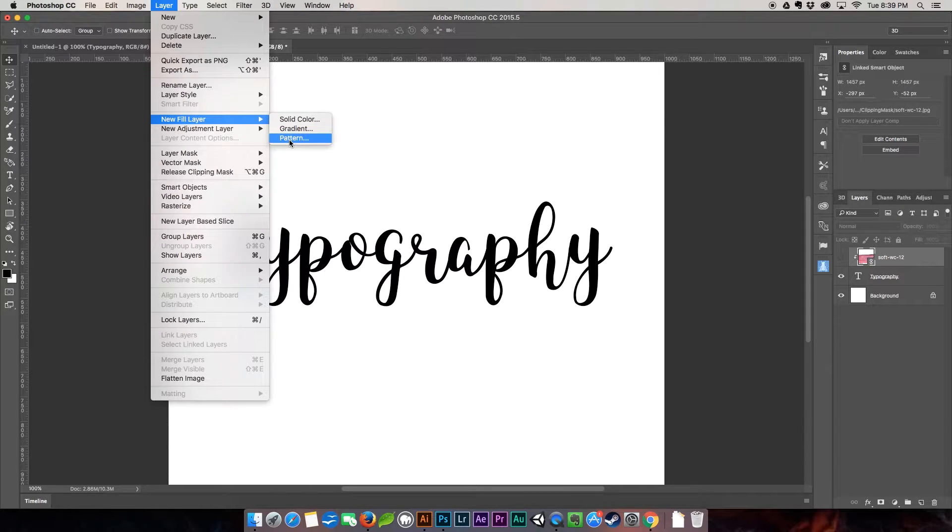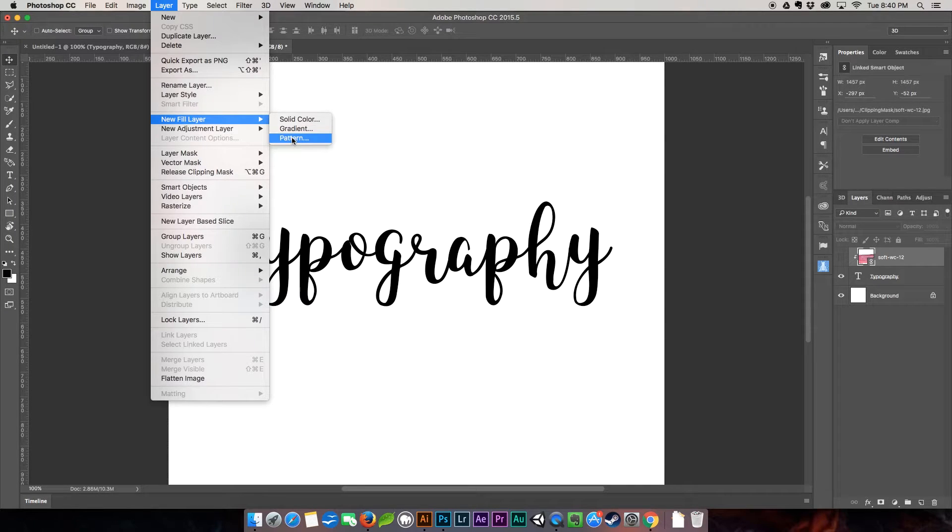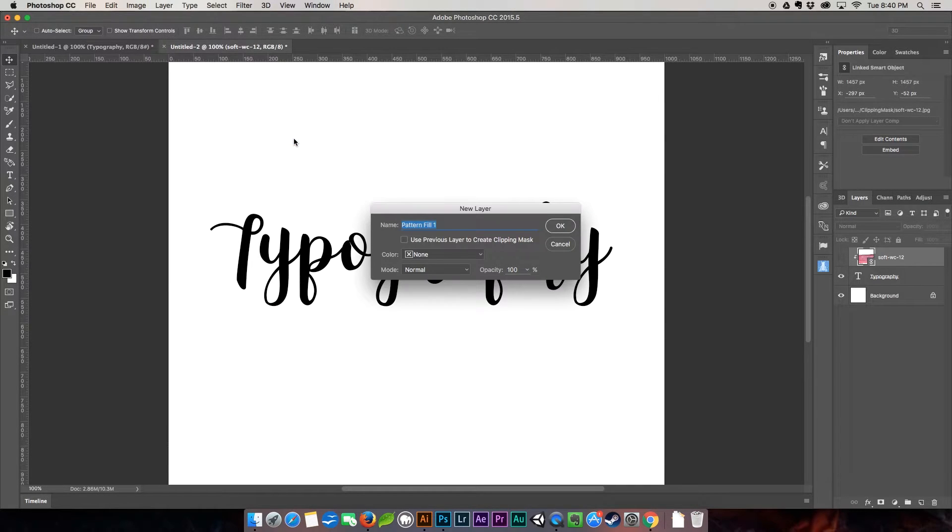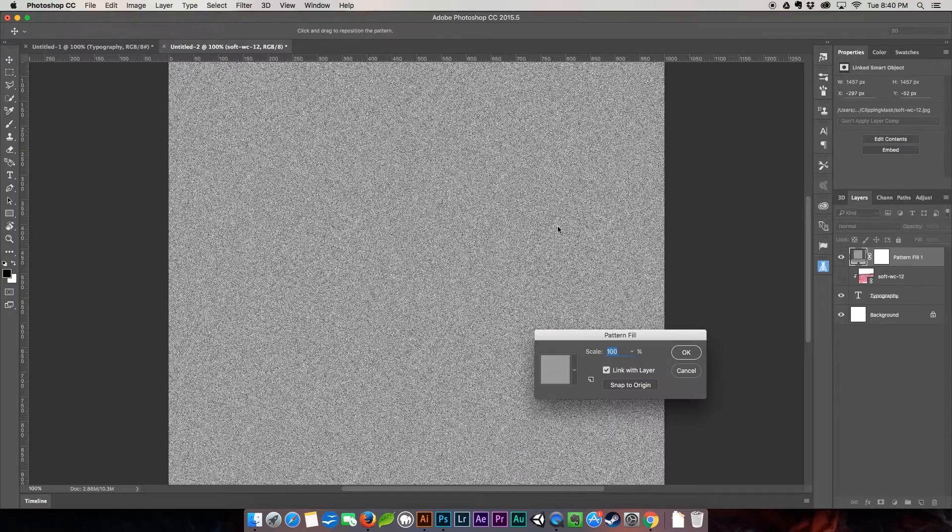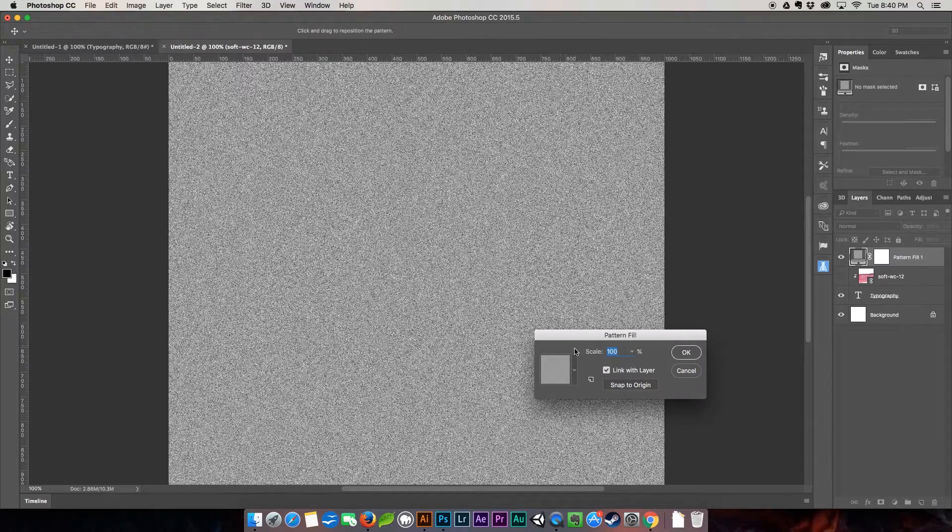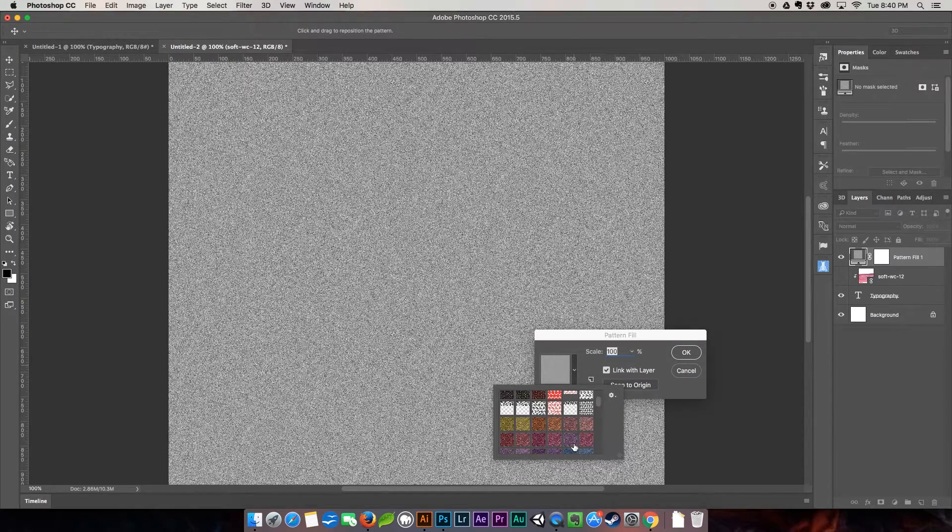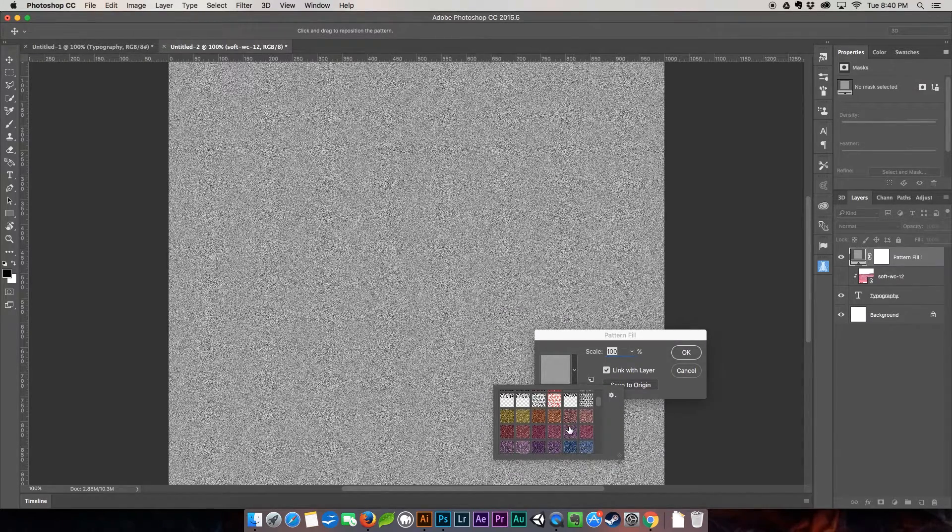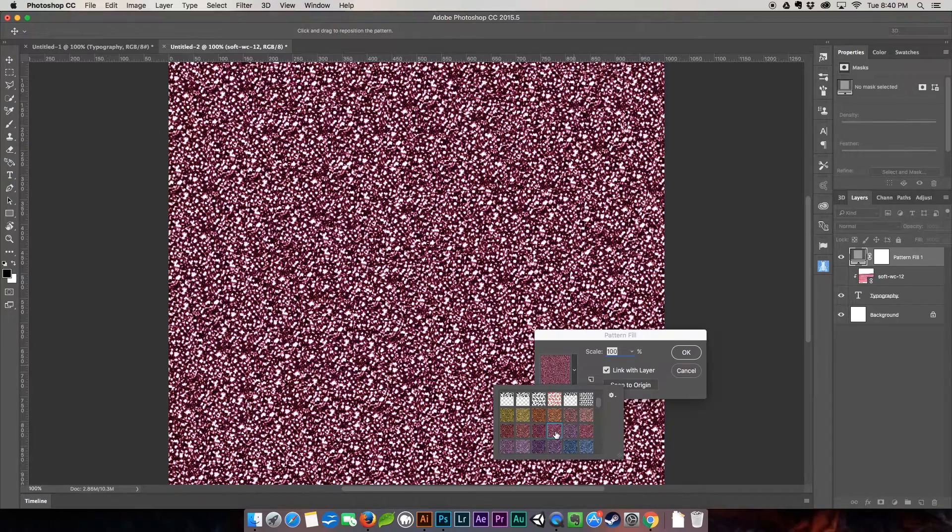We're going to come up here to layer. This actually is a pattern that is also in the pack, in my Mega Glitter Extravaganza pack. We're going to go ahead and go to pattern. I'm going to hit okay.